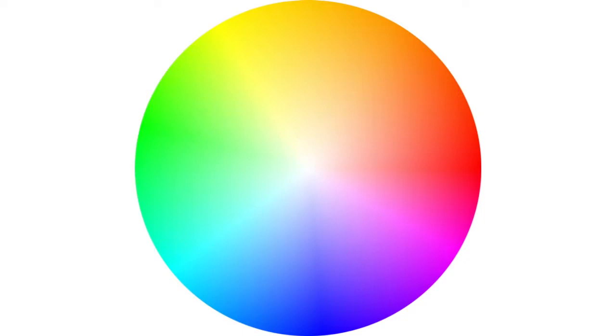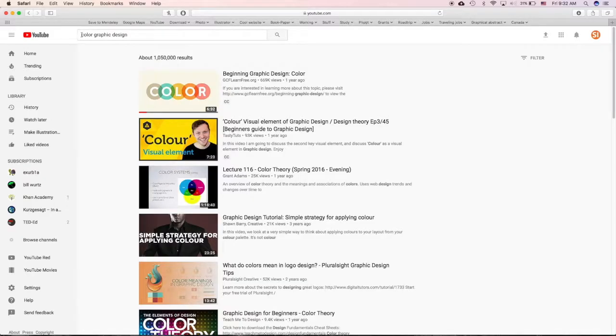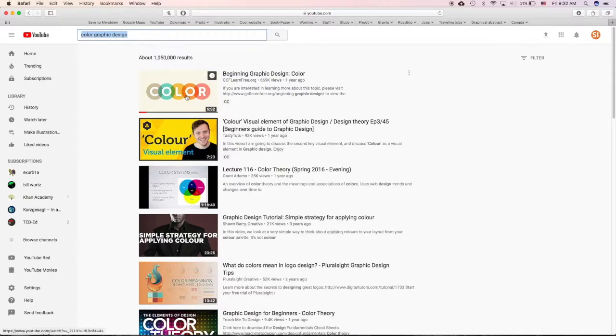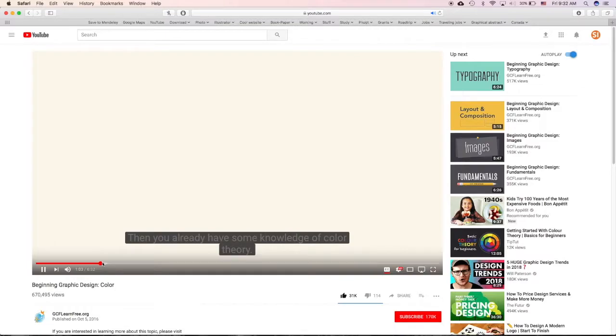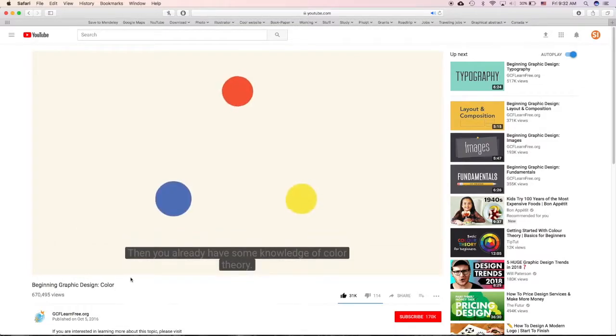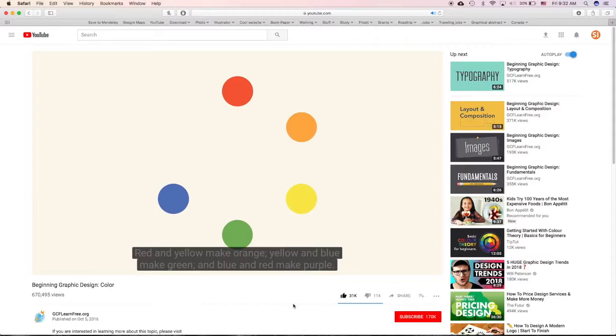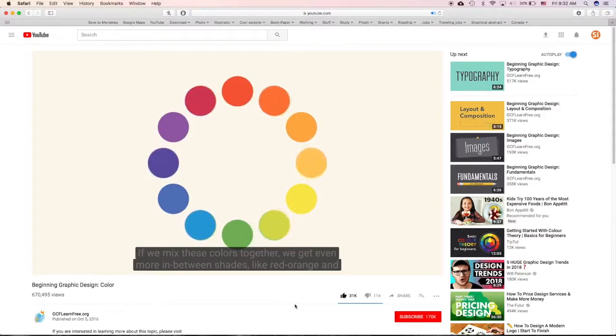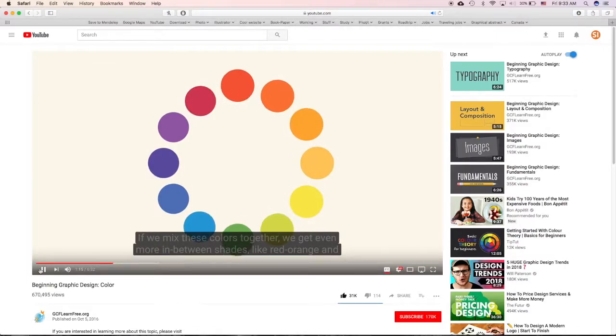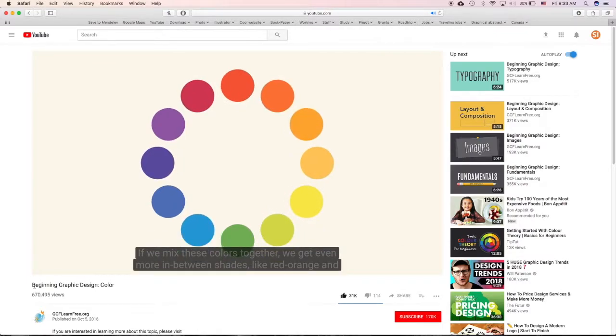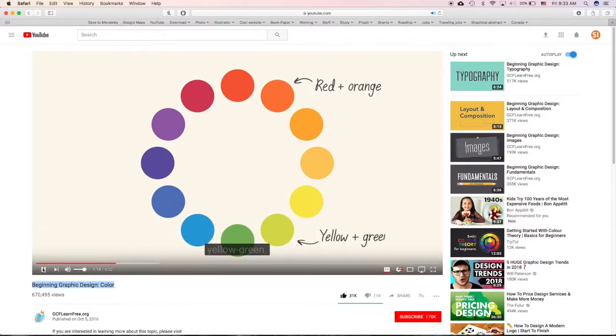First, to learn the basics about color, just go to YouTube and search 'color graphic design.' This is a very nice explained video about the basics of color and how to work with color. Just pause this video right now, then go to YouTube and watch this video.